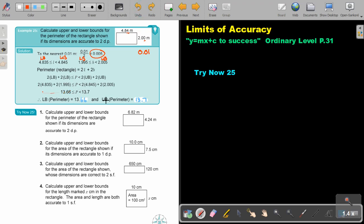This will be my lower bound and this will be my upper bound. I want you to stop the video and do number one, which is more or less exactly the same. And then you can also do number four. You can continue the video as soon as you are finished.